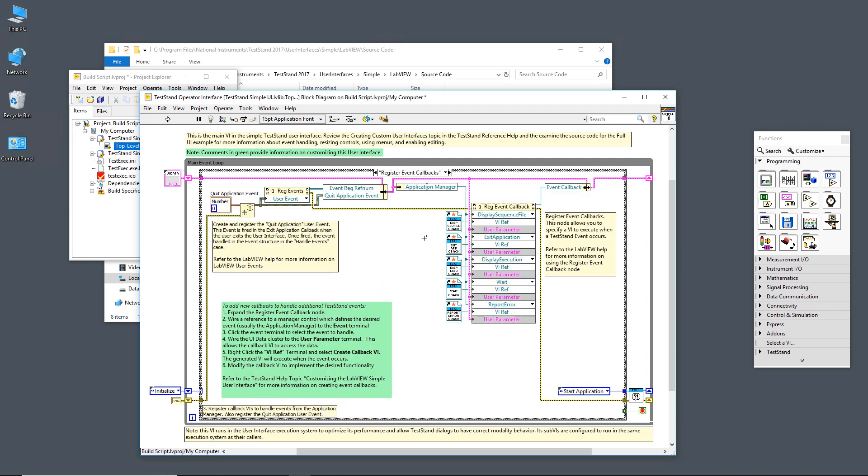In the register events callback case, there's two things that happen. First, we register for a user event that's a LabVIEW native event. And then the second thing that we do is we register for any ActiveX events in the register events callback you see right here. Now, the difference between these two is that the LabVIEW user event is something that we create specifically in LabVIEW in order to handle this quit application event.